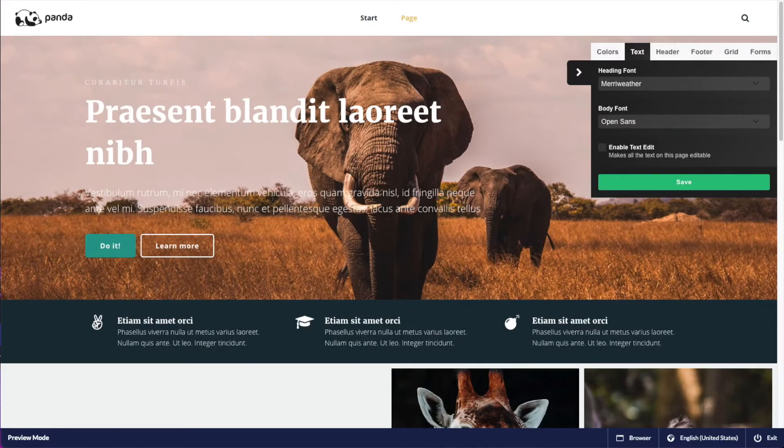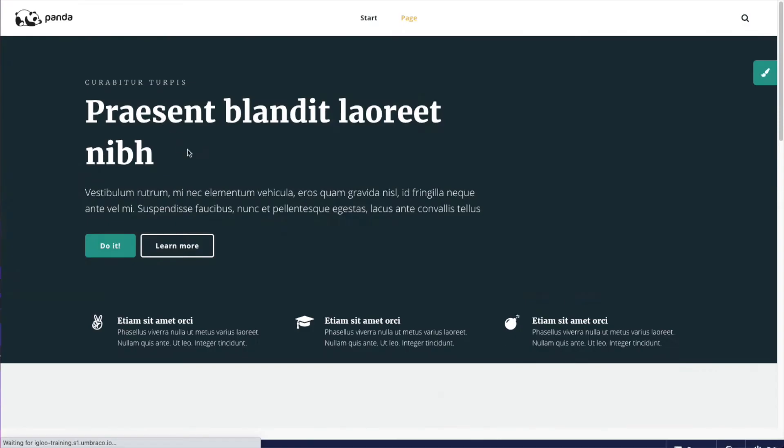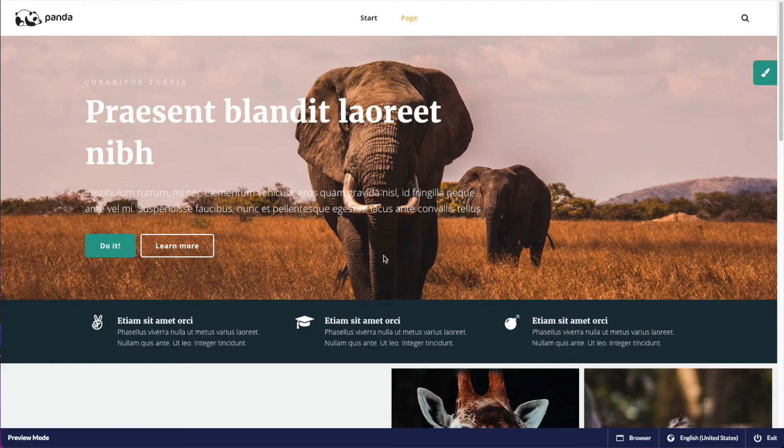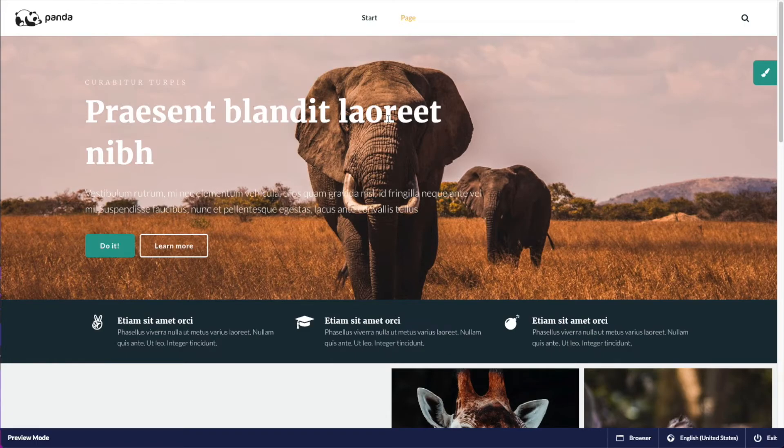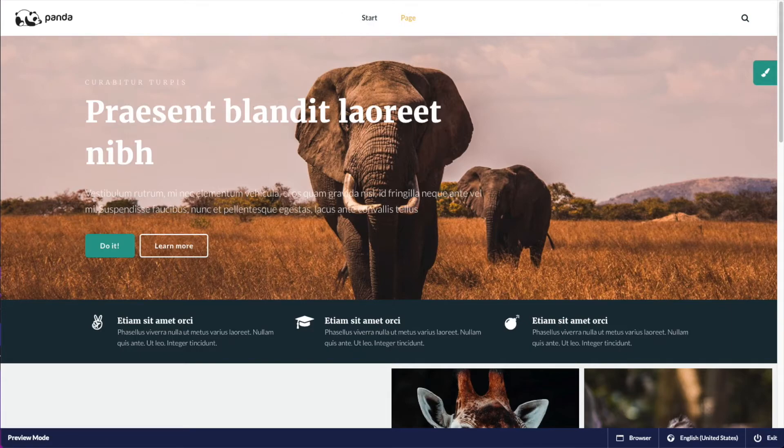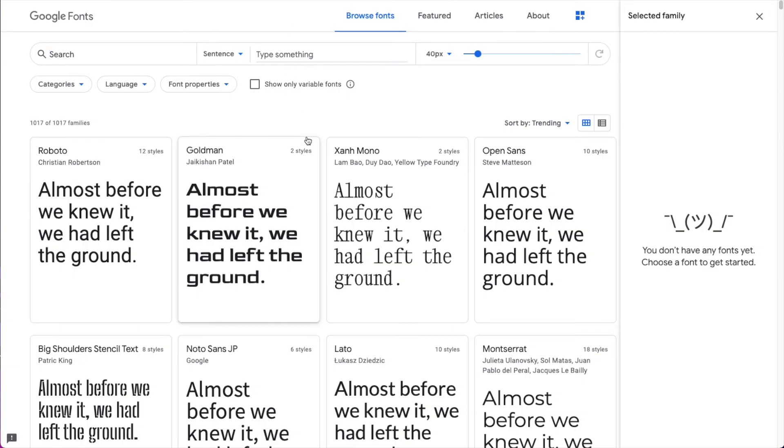And when I reload, you can see that the settings are still here. Another way of adding fonts, which might give you a little bit more control in terms of what weights you want to use, is to go to Google fonts.